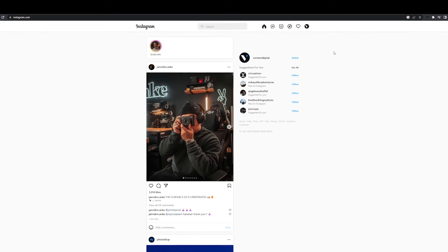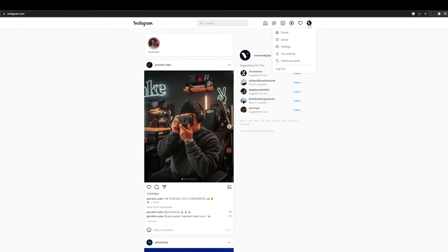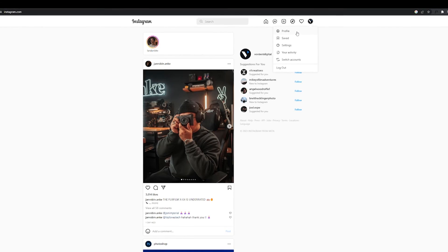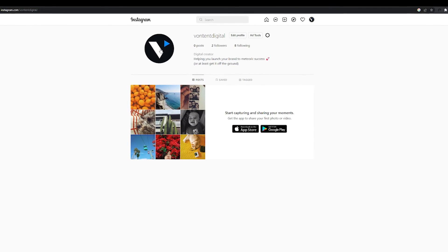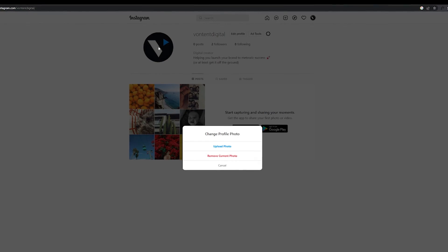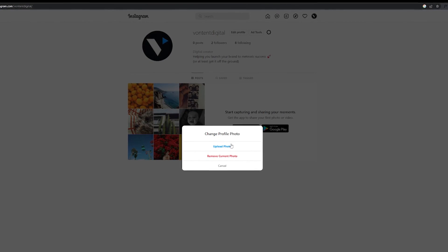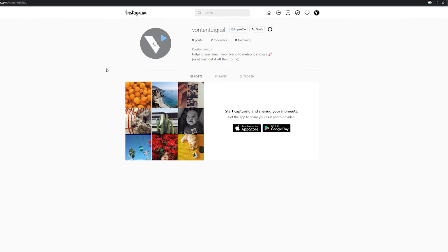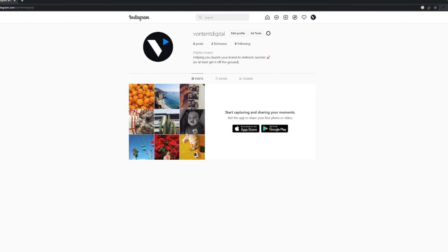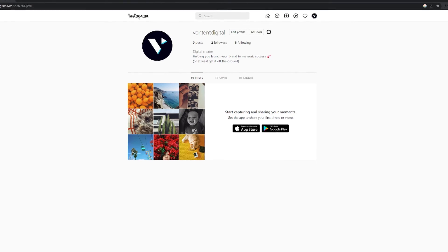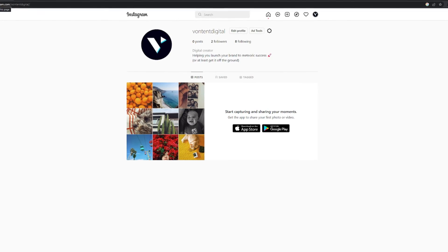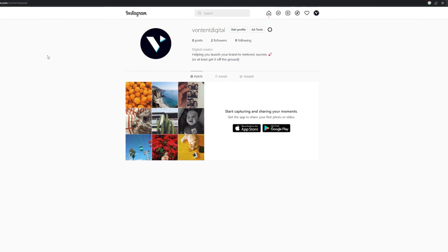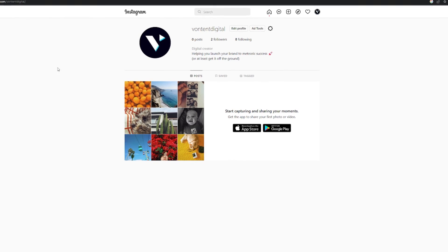Then once you're on Instagram, click on your icon, select profile, then click on your icon again, and select upload photo. Select your photo from your files, refresh the page, and boom, you have your new profile picture.